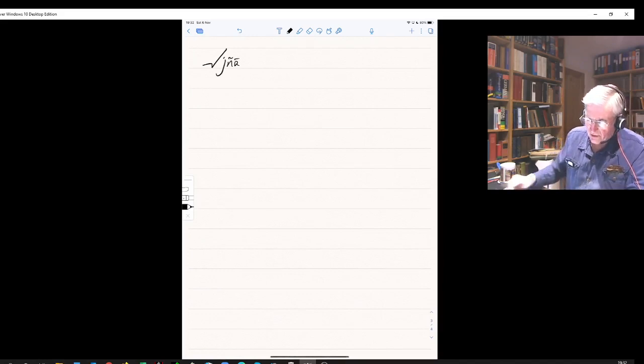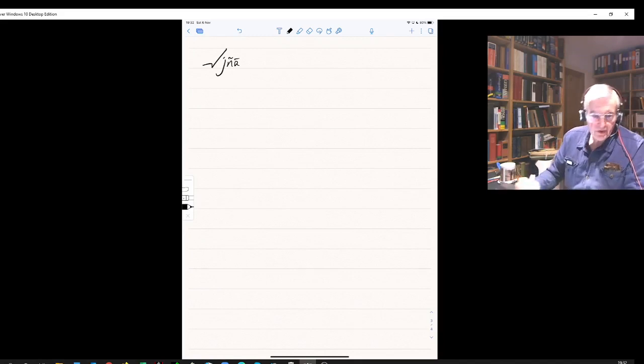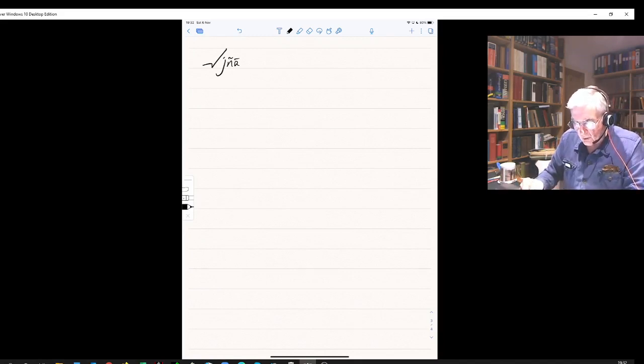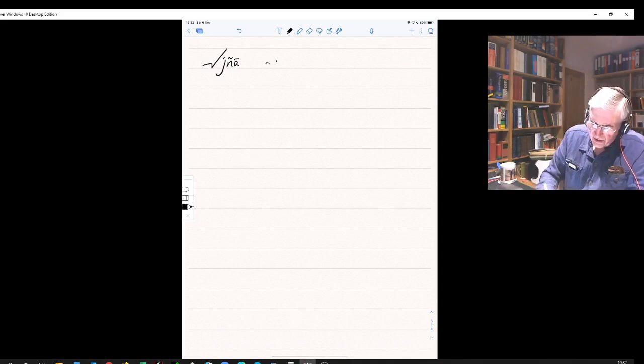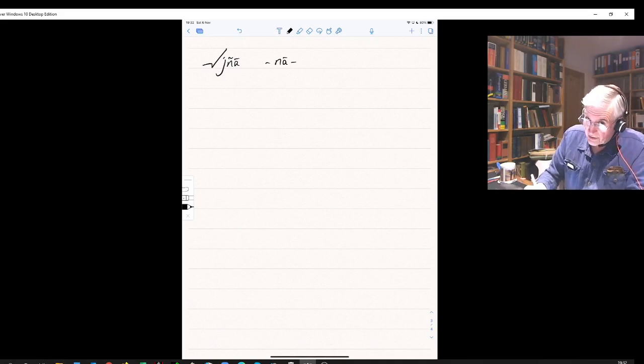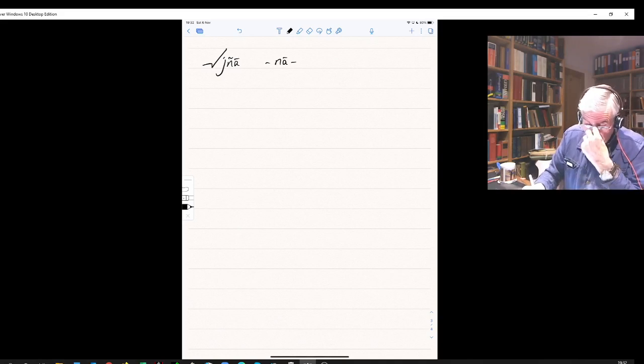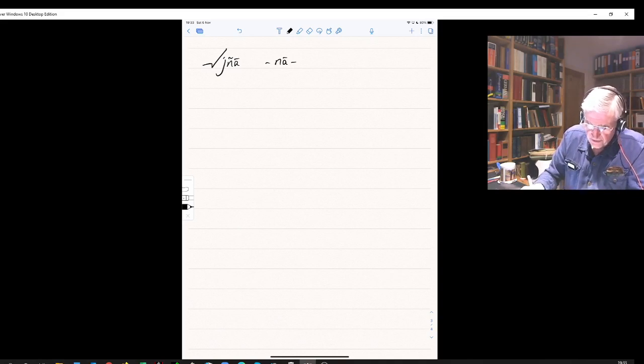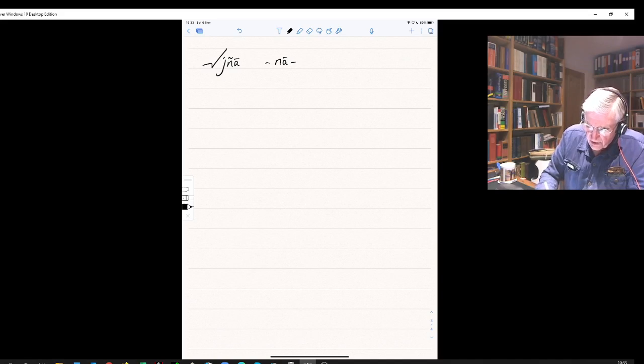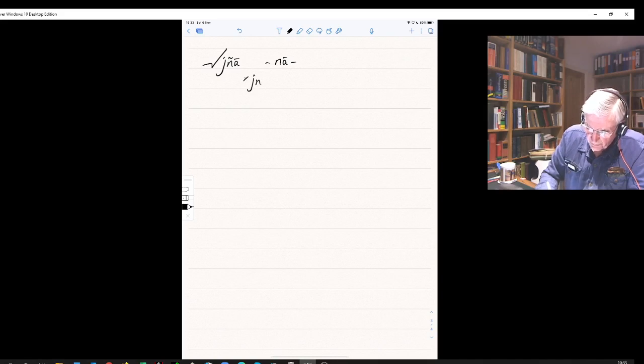It's what's known as a ninth class verb, which means that it adds the infix na in the present system - that's in the present, imperfect, optative, and imperative. So normally because of that, 'he knows' wouldn't be dnyati but dnyanati. I'm putting an asterisk to show this form doesn't actually exist. Dnyanati - that's the characteristic na for the ninth class verb.